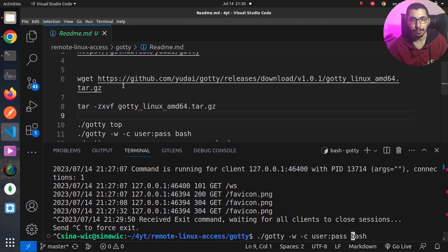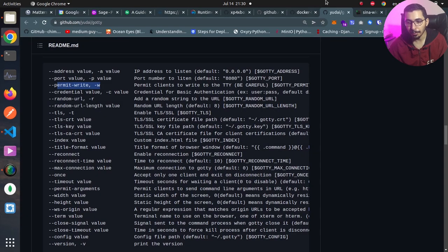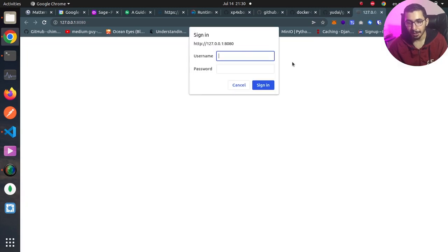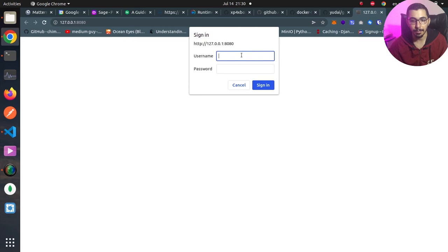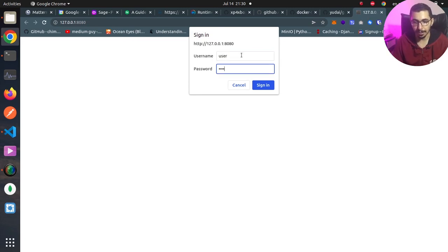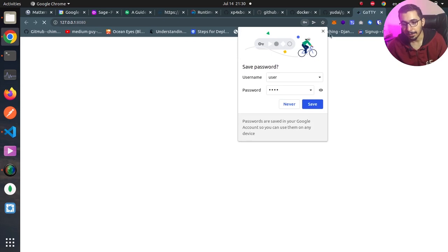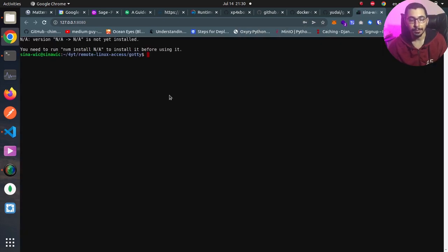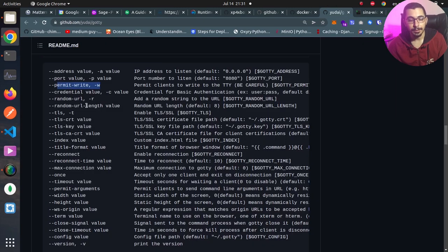So if I hit enter, go back to the web page, and hit refresh, you can see that it requires a username and password. I'll say user and pass for the password, hit enter, and you can see that I'm now authenticated with a basic authentication mechanism.